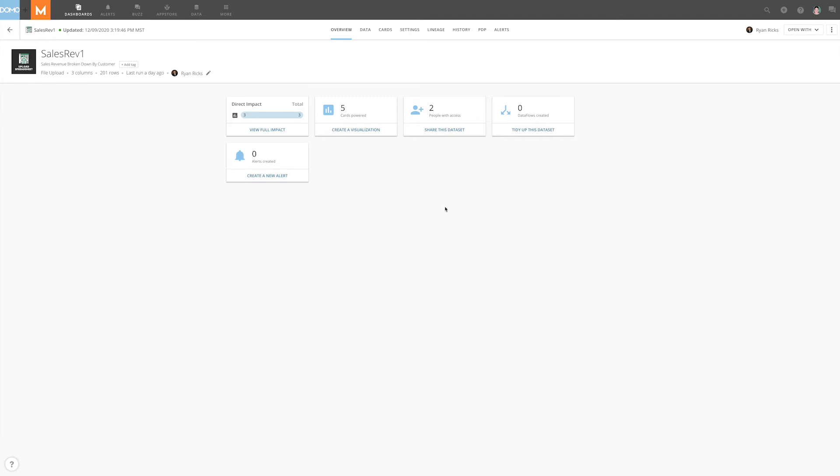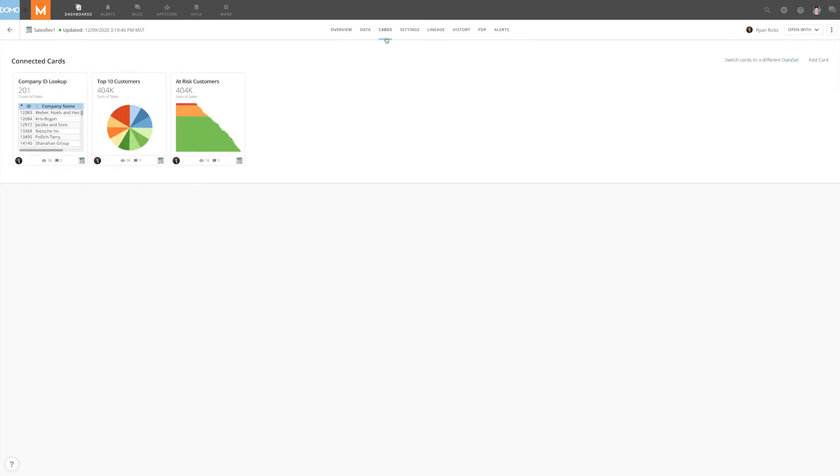Here, we're starting in the dataset details for a dataset titled Sales Rev 1. If we click over to the Cards tab, we can see that there are three cards linked to this dataset.